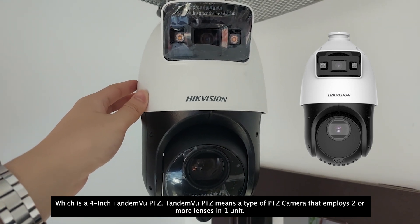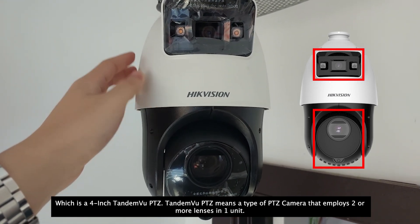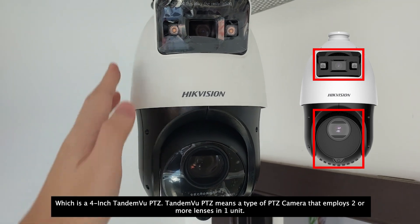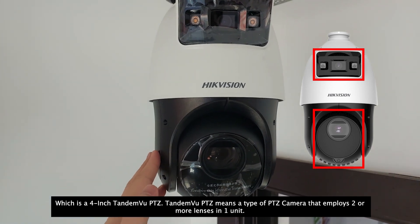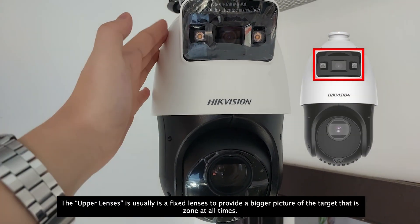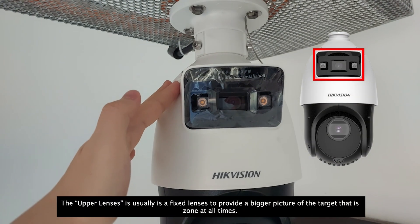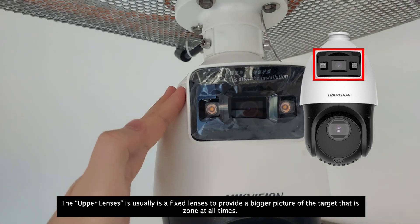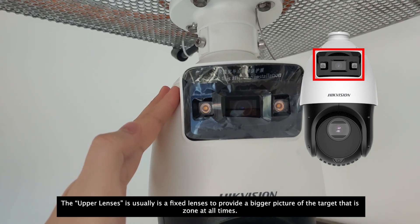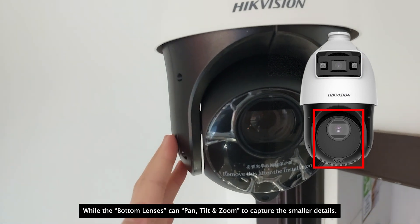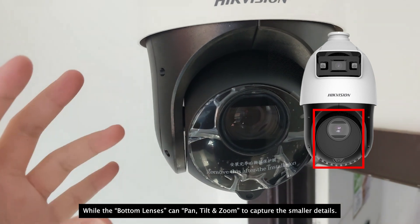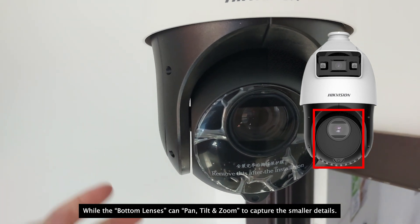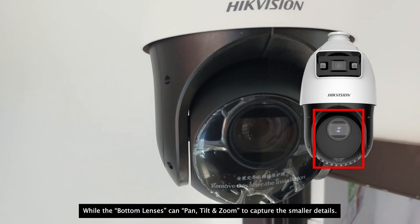TandemVu means a type of PTZ camera that employs two or more lenses in one unit. The upper lenses usually fixed to provide bigger picture of the targeted zone at all times, while the bottom lens can pan, tilt, or zoom to capture the smaller details.